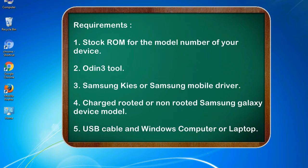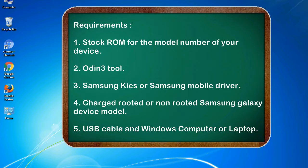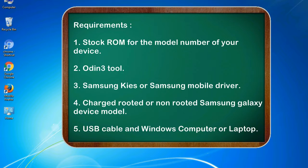Requirements: 1. Stock ROM for the model number of your device. 2. Odin 3 tool. 3. Samsung KIES or Samsung mobile driver. 4. Charged rooted or non-rooted Samsung Galaxy device model. 5. USB cable and Windows computer or laptop.